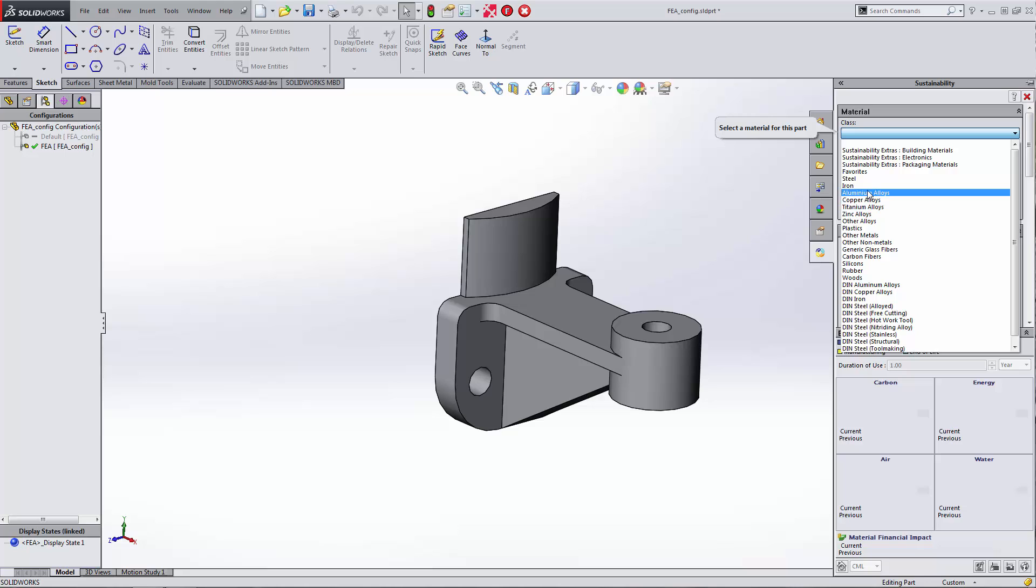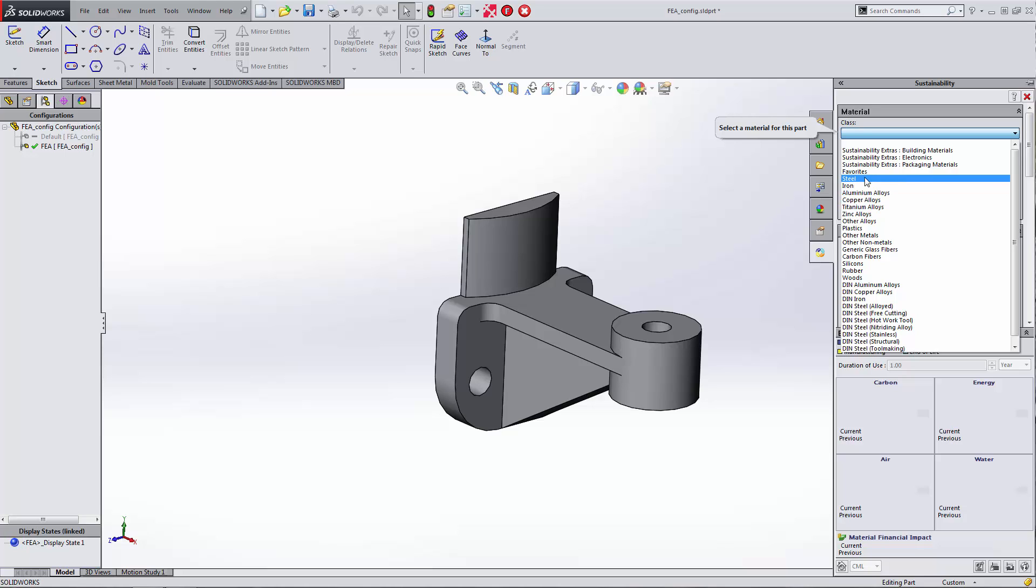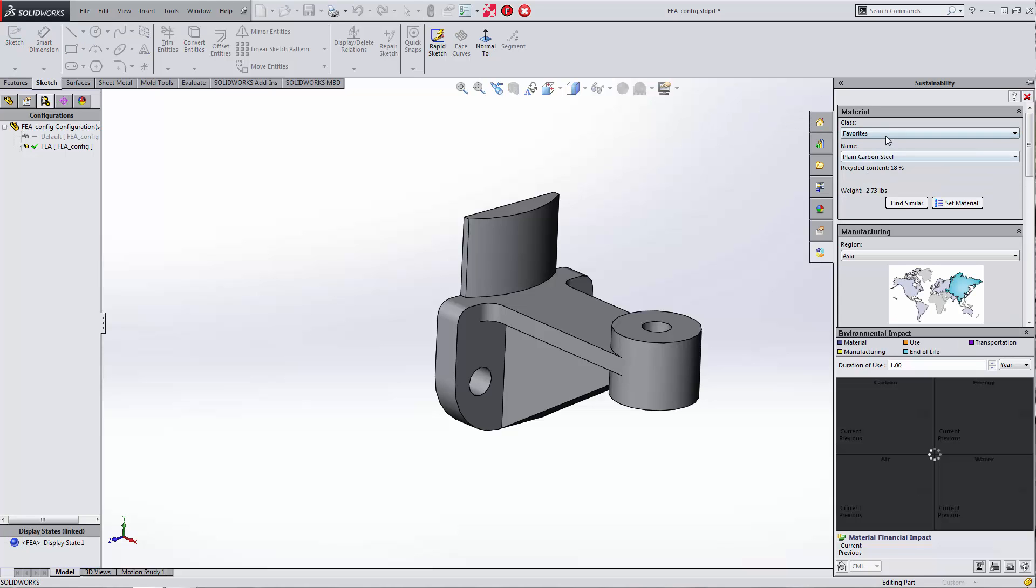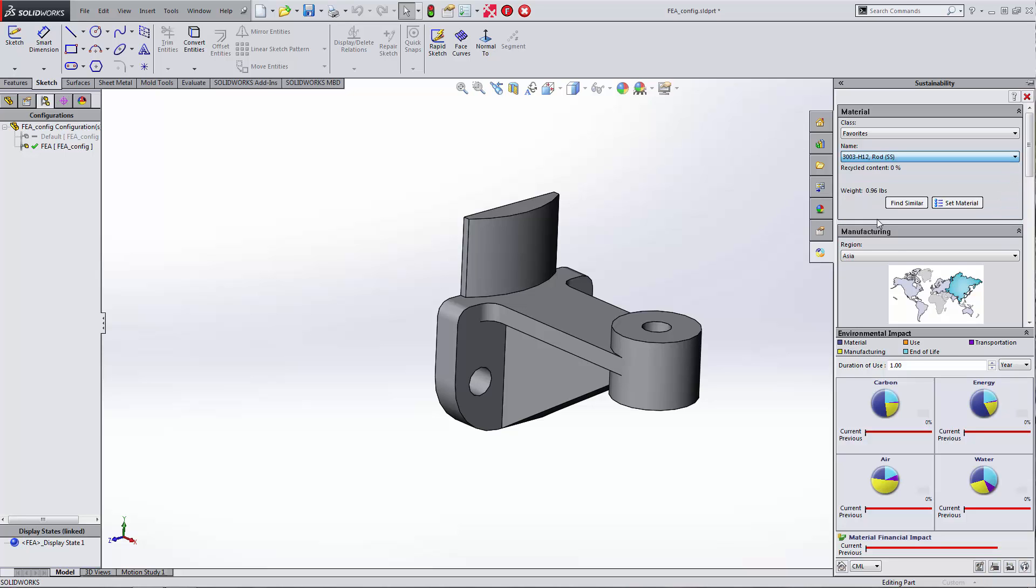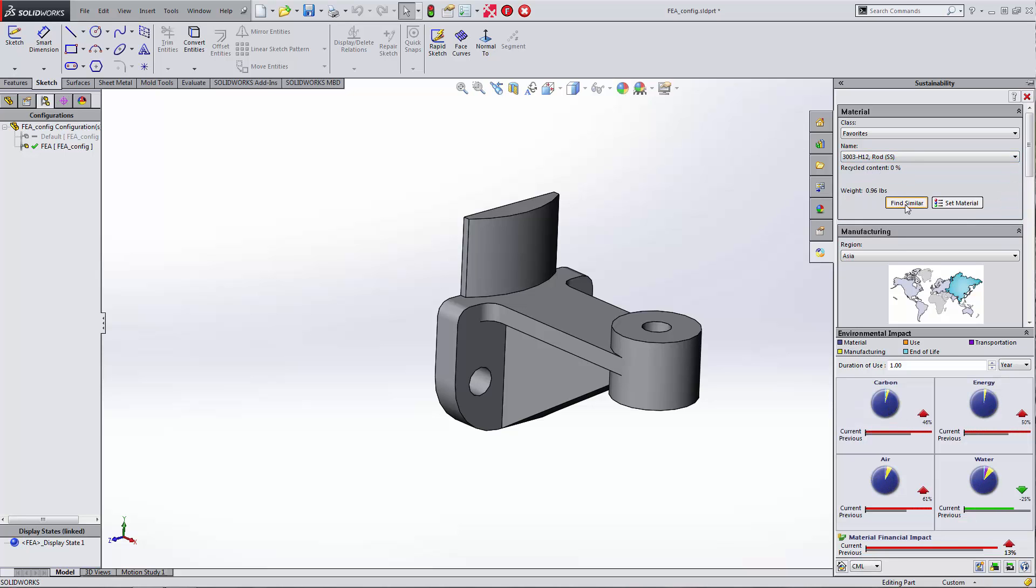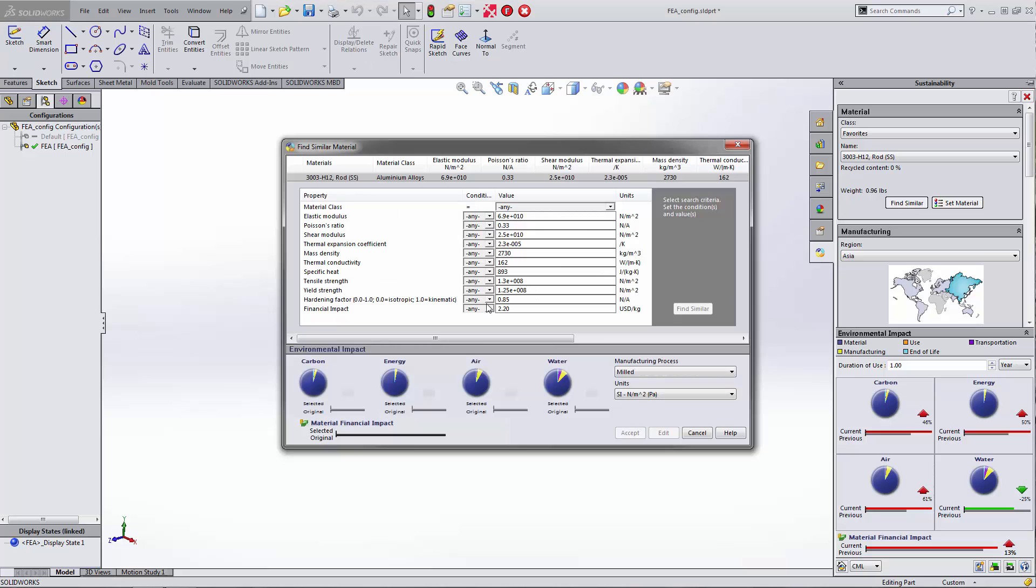What I want to do here is filter this out to just some favorites. Maybe we go down here to 3003. Maybe I want to find something similar. You can see that it will show me what material properties we have for our 3003, and our yield strength is about 18,000.